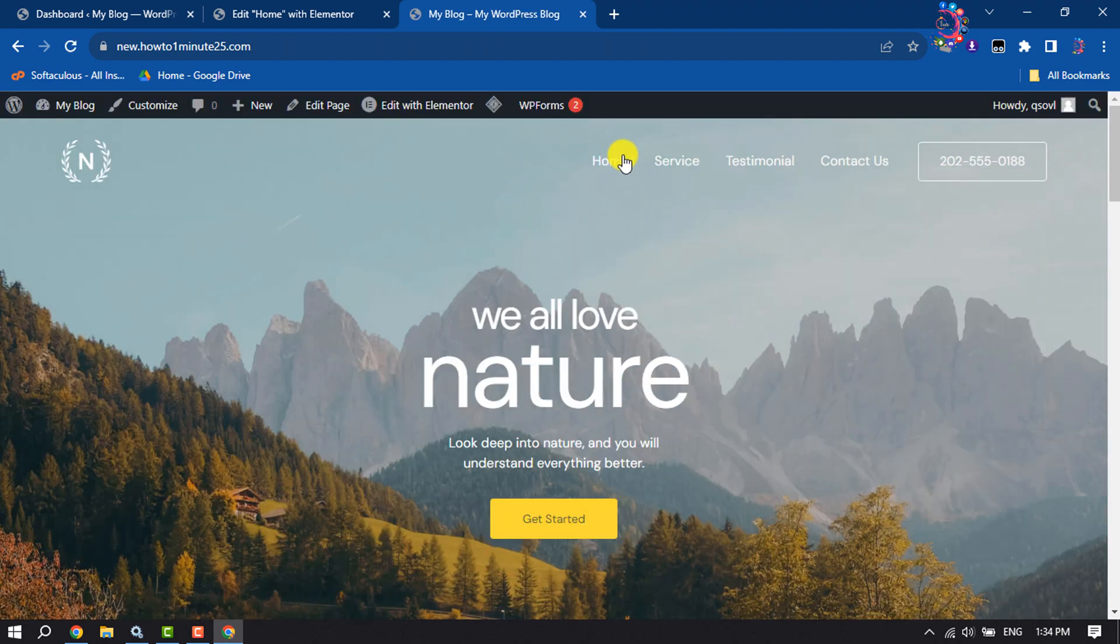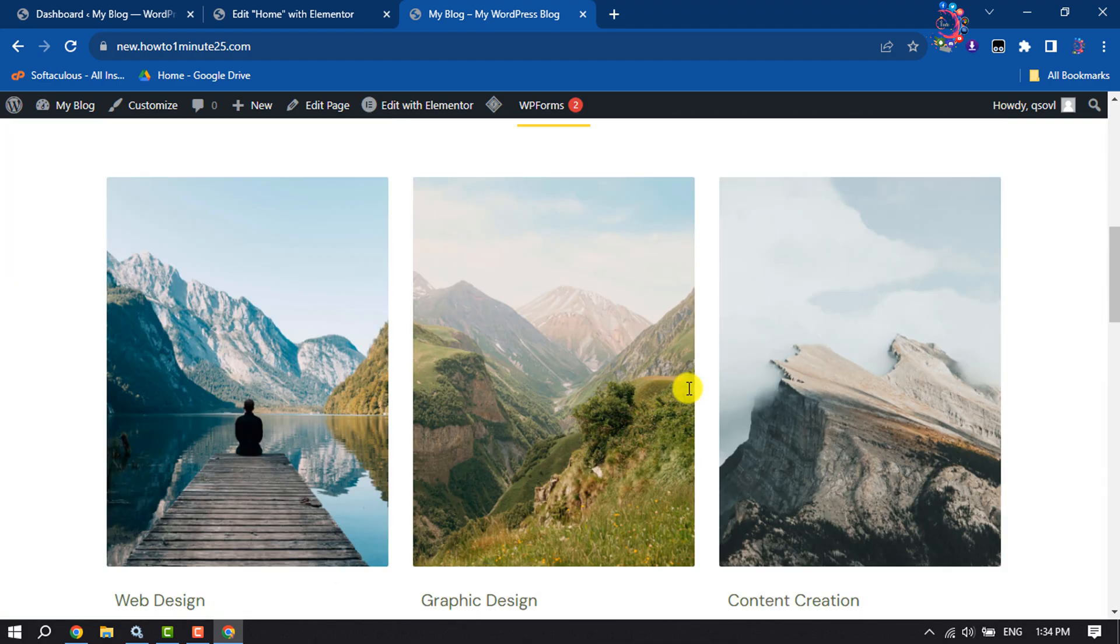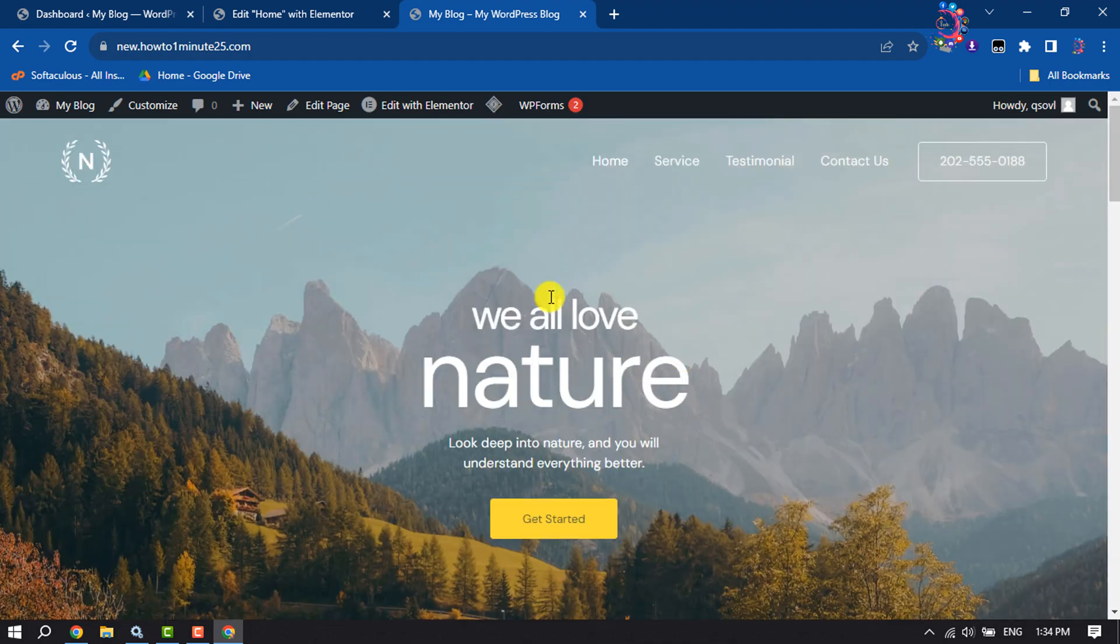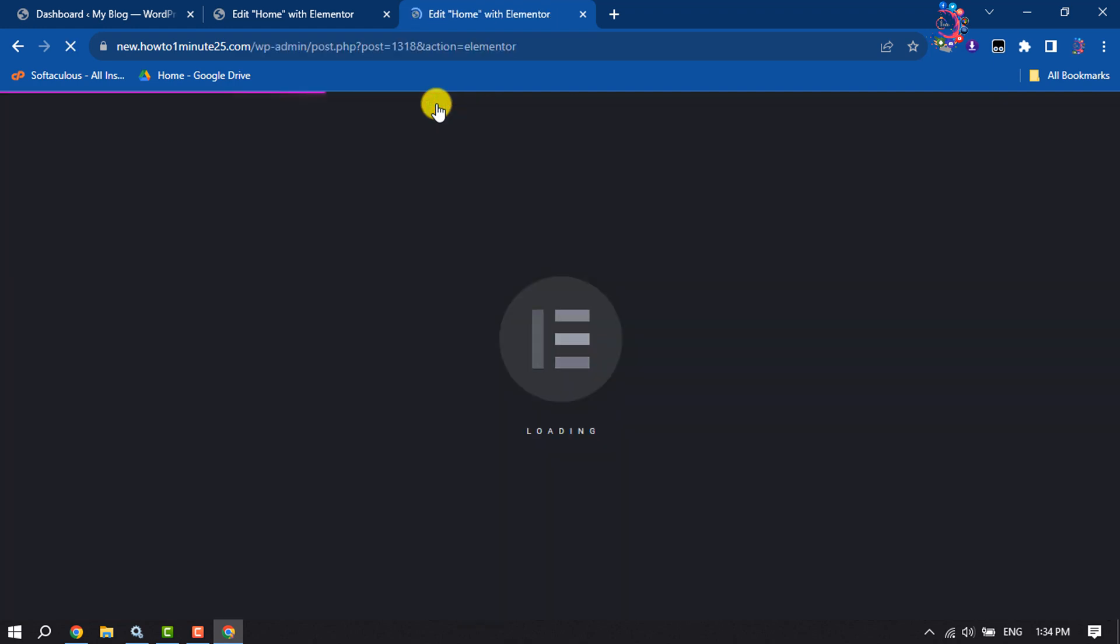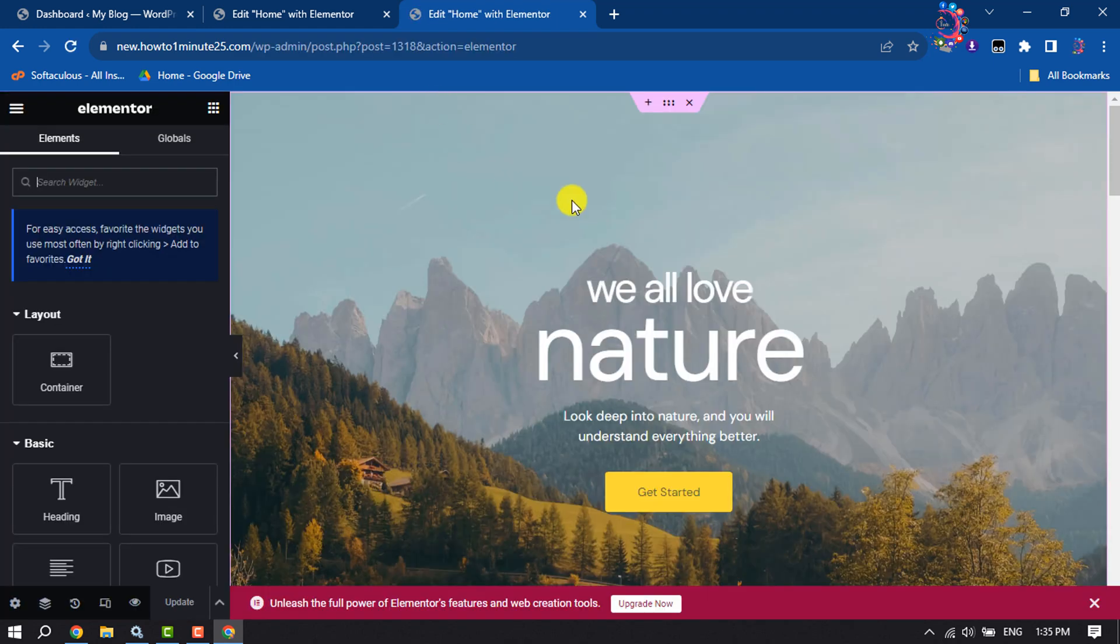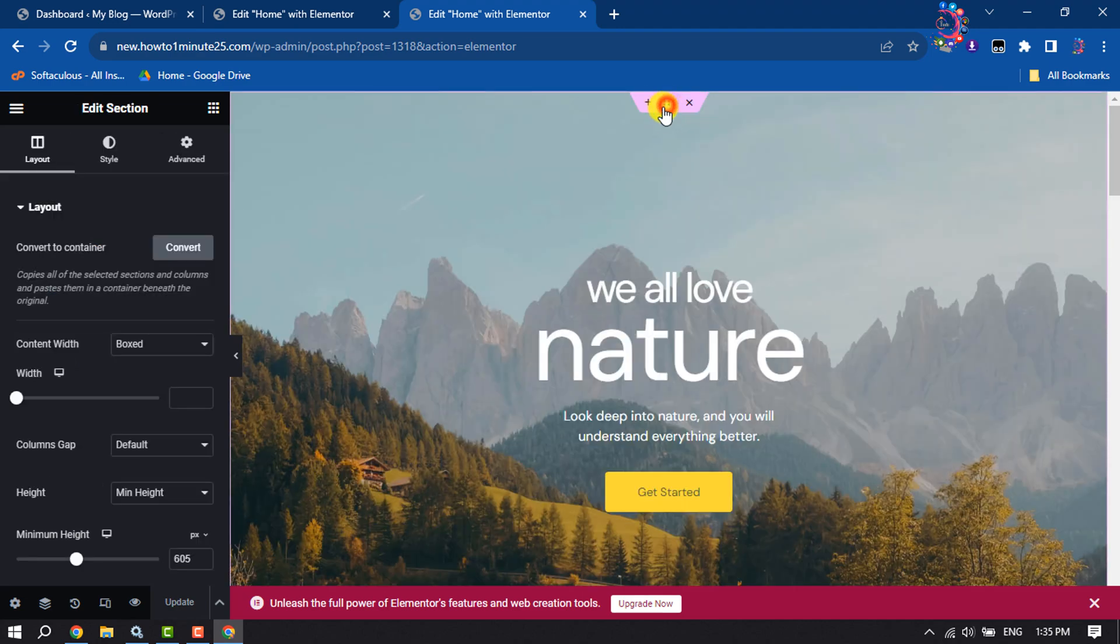As you can see, I've created a menu for one-page website. Now click on edit with Elementor. Now select the first container and click on this icon and click on advanced.